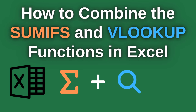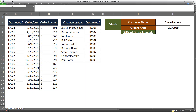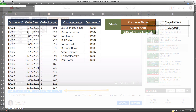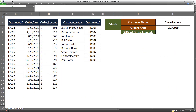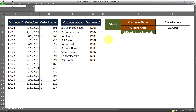In this video, I'll show you how to combine the SUMIFS and VLOOKUP statement in Microsoft Excel. In one of my previous videos, I demonstrated how to combine the SUMIF and VLOOKUP statement in Excel. If you haven't watched that video yet, the link is available in the description box. Today I want to demonstrate how to combine SUMIFS and VLOOKUP in Excel — this time using SUMIFS because we have more than one criteria for the summation.